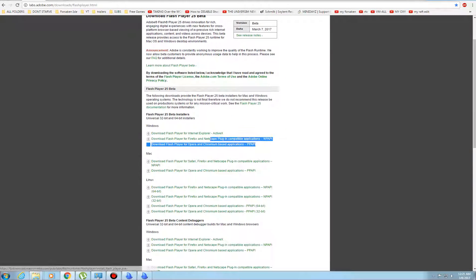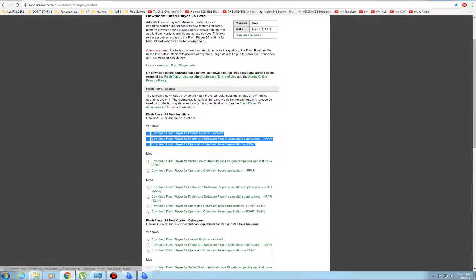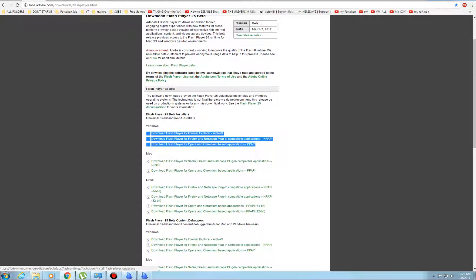What you want to download is these three right here. Now the first one's for Internet Explorer. The second one is for Firefox and Netscape.